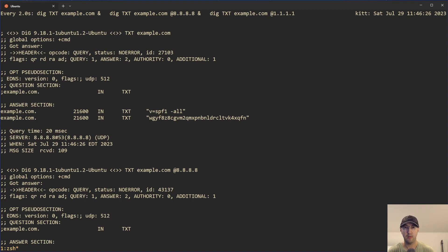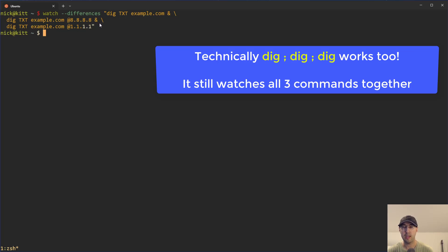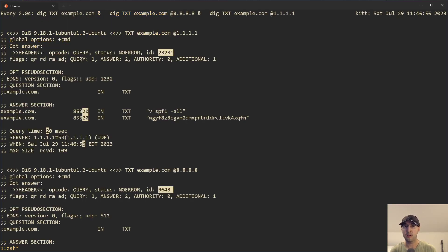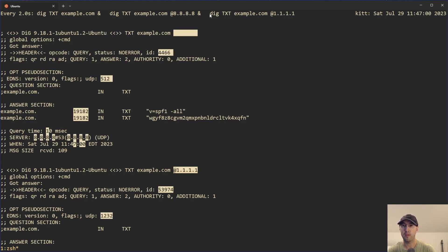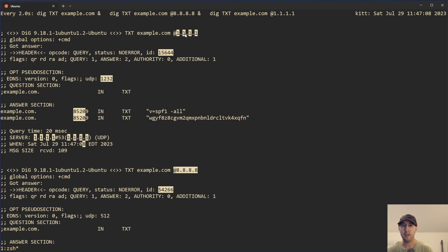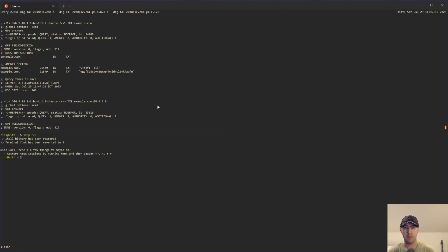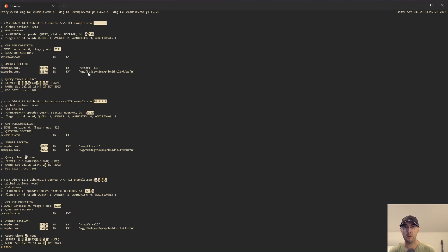Here's the command that I ran. I just ran the same watch command that we saw before with date. This time I'm using --differences instead of -d, but it's the same thing — it's going to highlight the changes. And now I'm just running those three dig commands that we ran manually before. I'm running two of them in the background because I do want to be able to see the output of all three of those commands. I don't want to run them sequentially. This is a little bit hard to read because the terminal font size is so big, but in this little title bar — provided by watch — we can see the interval, the command being run, and a little status bar. Every two seconds, this timestamp is going to tick up, and then we can see the highlighted differences of what changed.